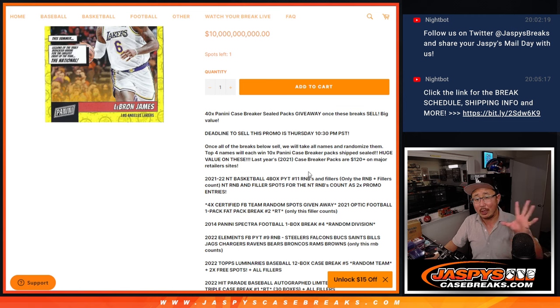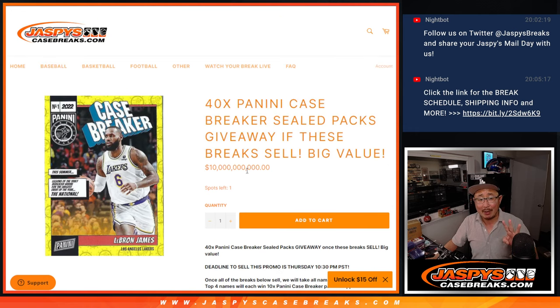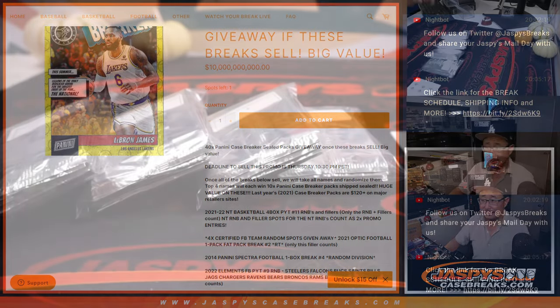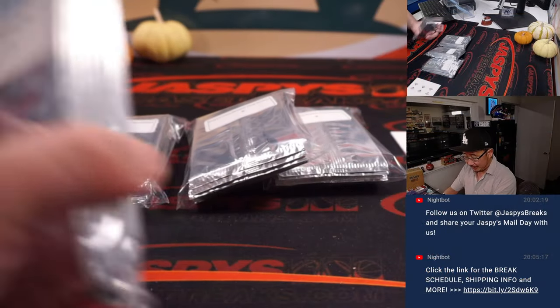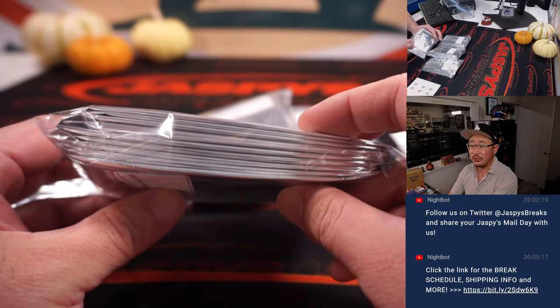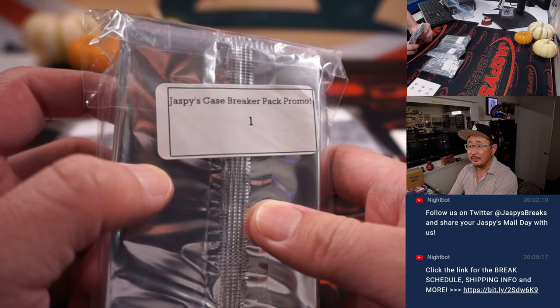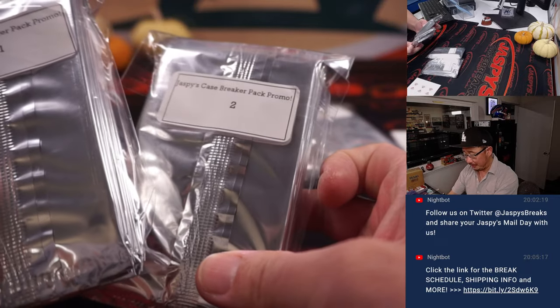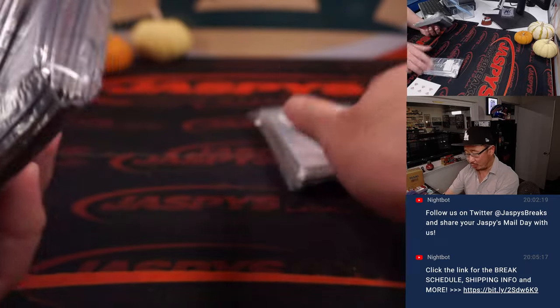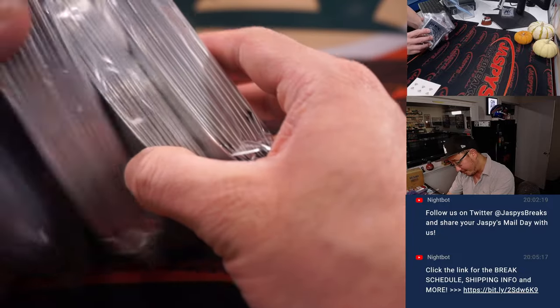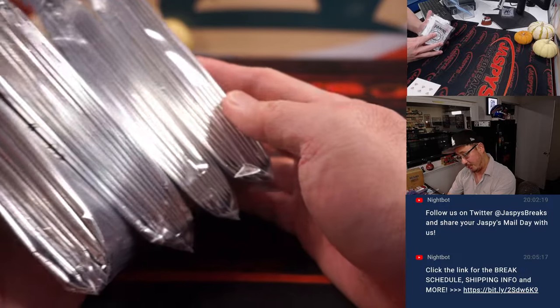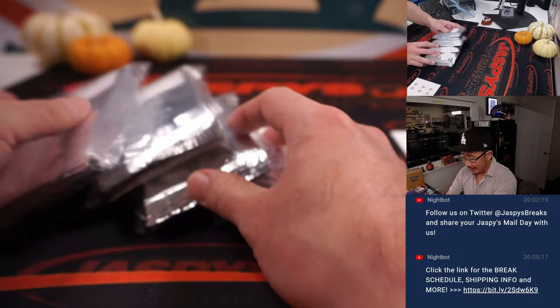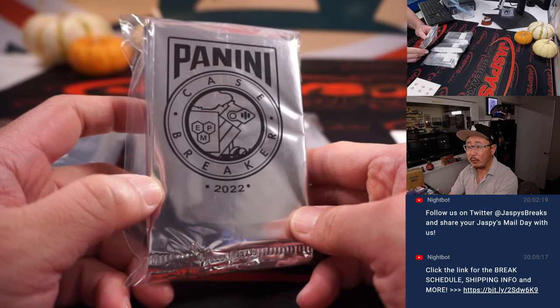I'm going to take all those names, randomize them, top four get these special Panini Casebreaker Silver Packs. So I have 10 packs each. I've already pre-numbered them. These packs were just randomly grabbed.